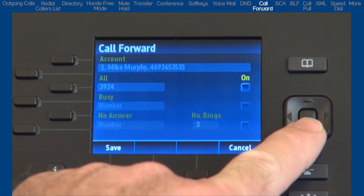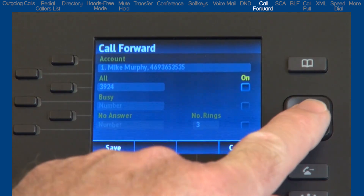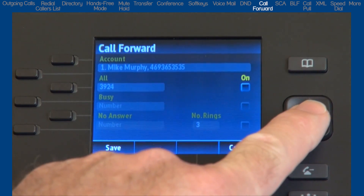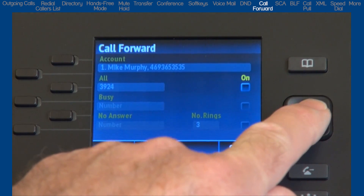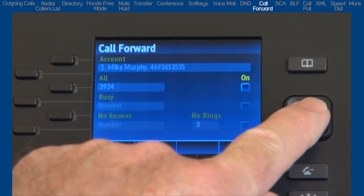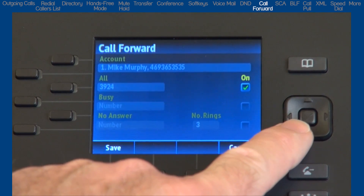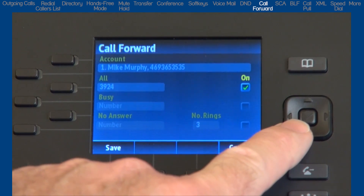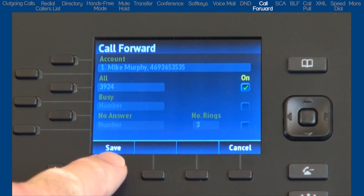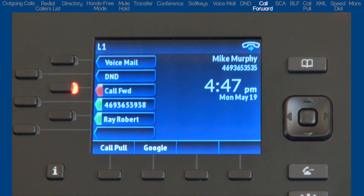The next field is On. This is where we will turn Call Forward On or Off. A check mark in this box indicates Call Forward is on; no check mark indicates Call Forward is off. With the On box highlighted, press the center navigation button to select and put a check mark in the On box. Then press the Save soft key. All calls will now be forwarded to my designated number.